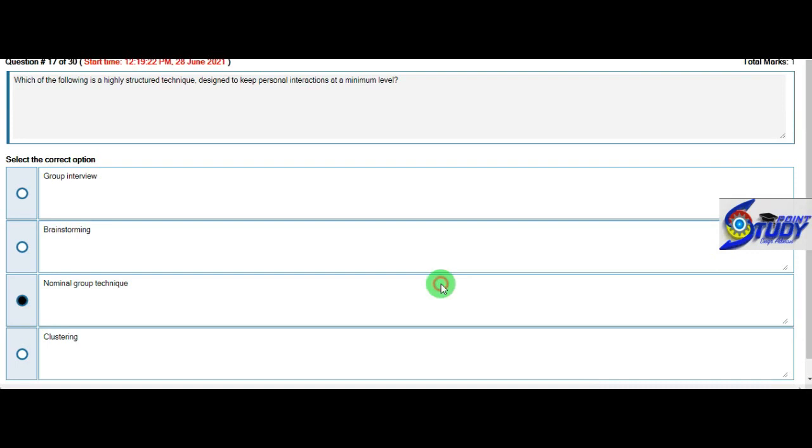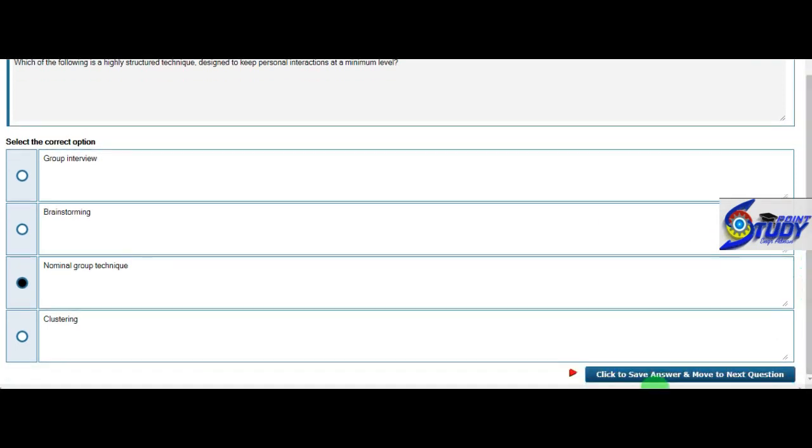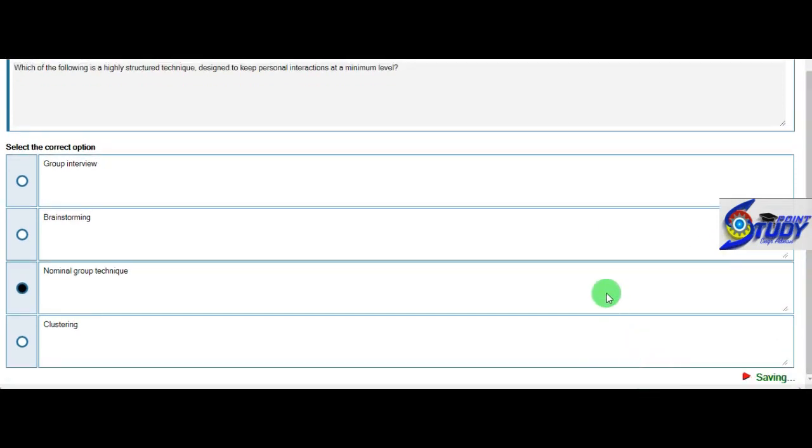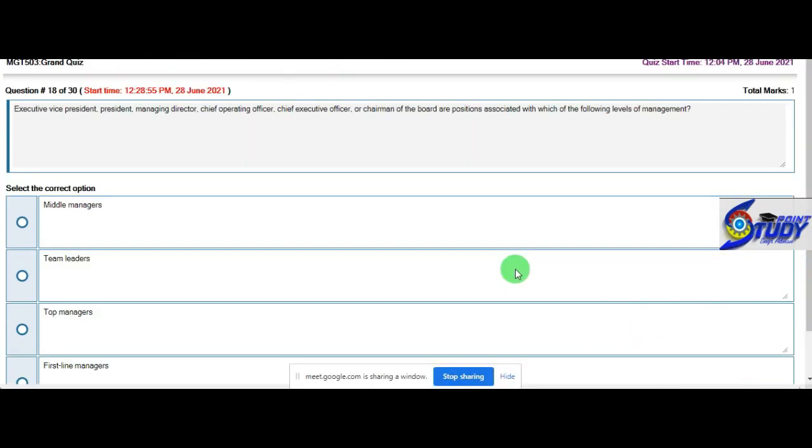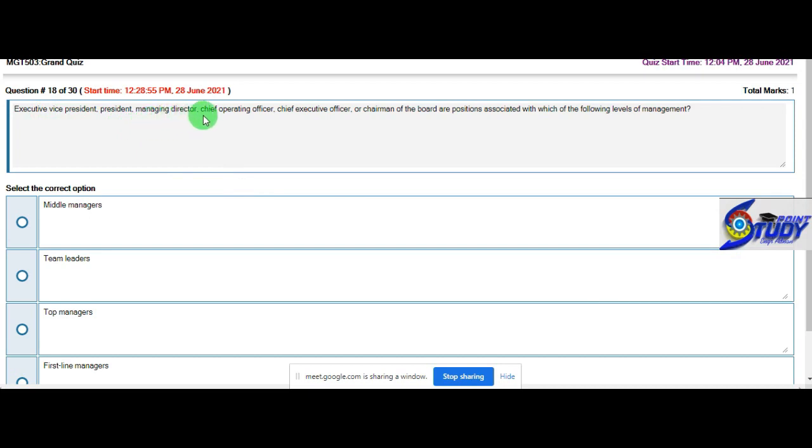Question number 18: We have executive vice president, president, management director, chief operating officer, chief executive or chairman of the board or position associated with which of the following level of management? Top level management.